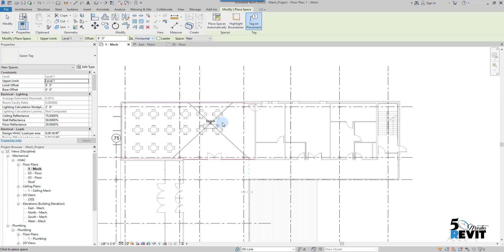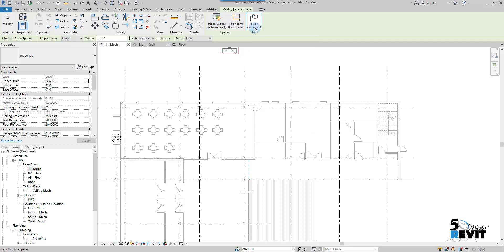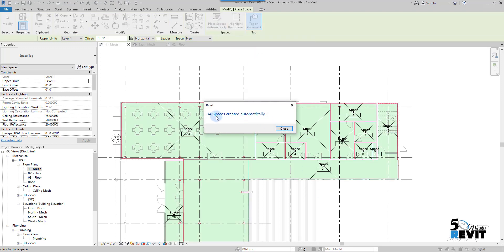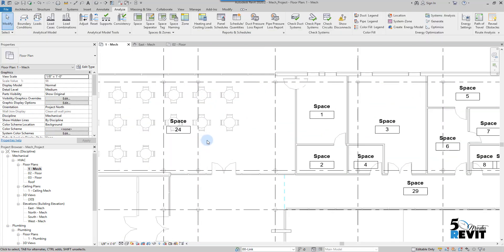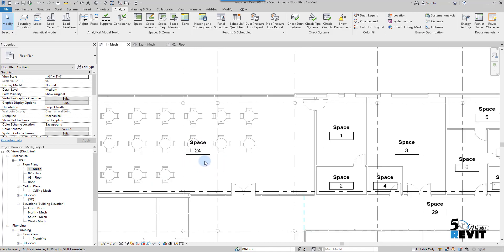Now if I go back to Space and hover over the view, Revit recognizes the bounding from the linked file. I can use Place Spaces Automatically and keep Tag on Placement enabled, so it will place spaces automatically for the whole level with tags. I click here.